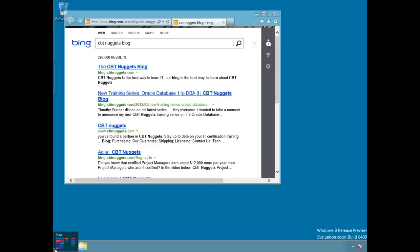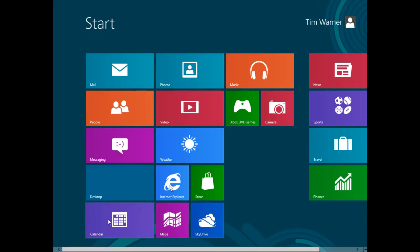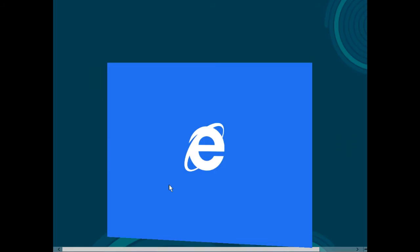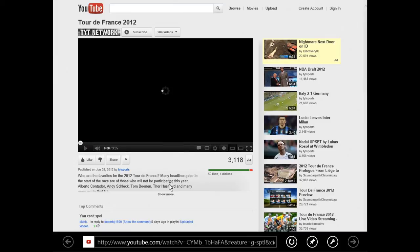We can go back to the start screen interface by navigating to the lower left until the start screen icon appears, then click that to jump over. Now let's pop into the Metro version of Internet Explorer 10. You'll see we're here at YouTube.com — this is just to confirm that Flash does, in fact, run under IE 10.